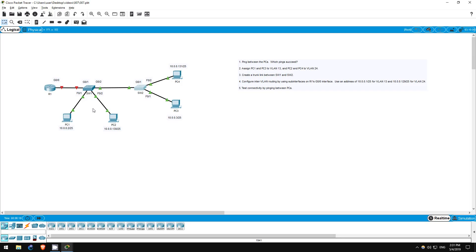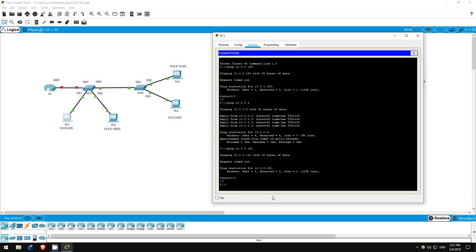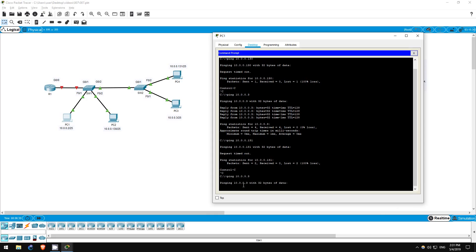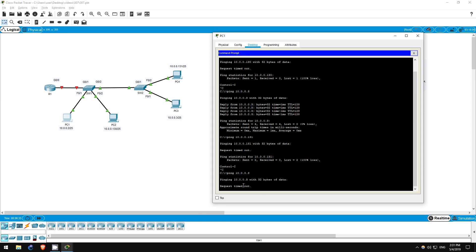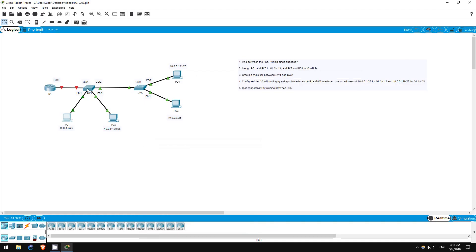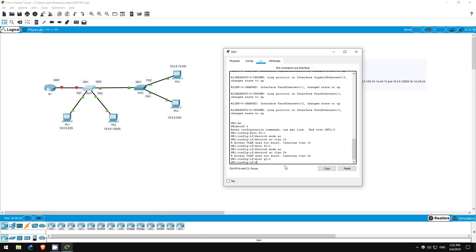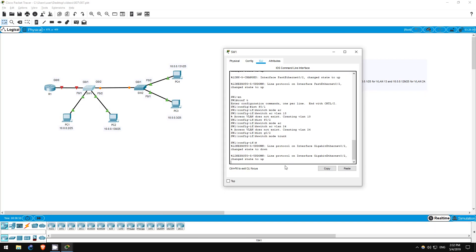I'll just do one ping to prove this, from PC1 to PC3, which are in the same VLAN. Ping 10.0.0.3. As you can see, the ping which succeeded previously now fails. Let's create a trunk now. I'll configure switch 1 first. Interface G02. Switchport mode trunk. That's it.